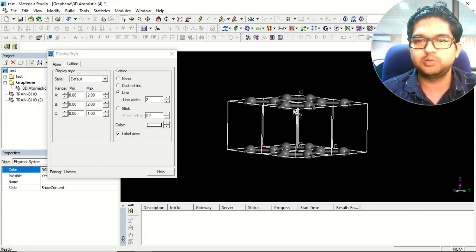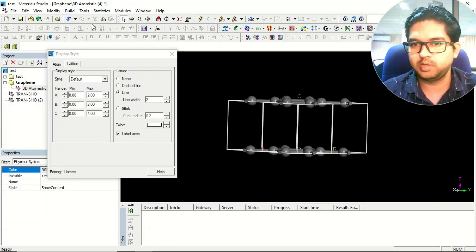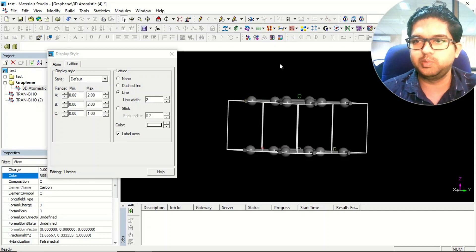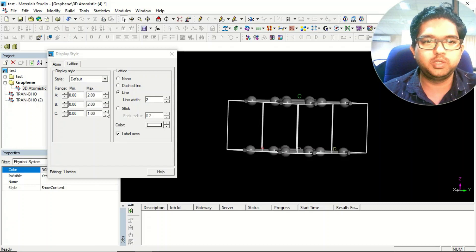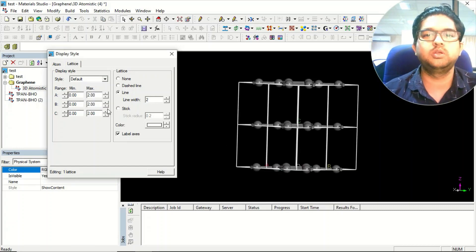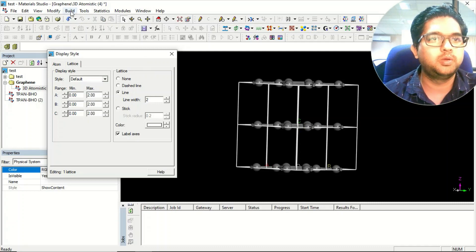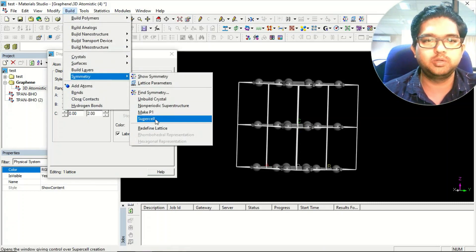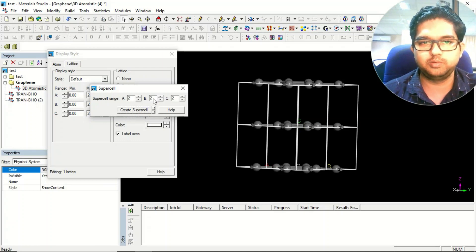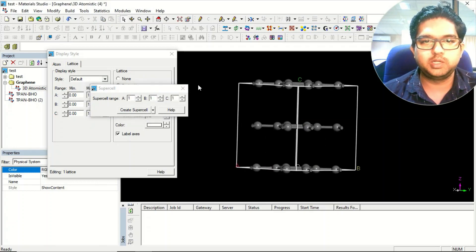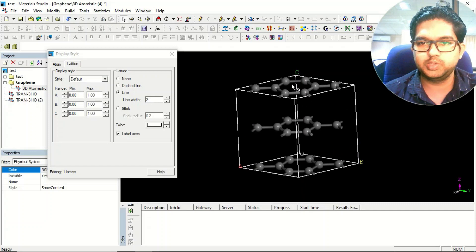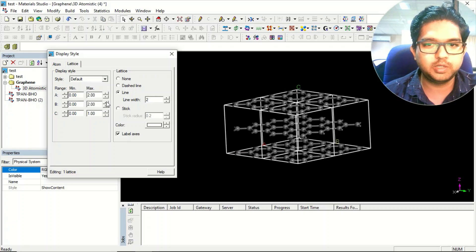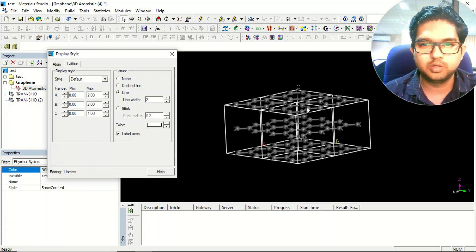In that case, we need to make a supercell. Right now both layers are equivalent — even if you lose the symmetry, both will remain equivalent. So first we need to increase the lattice in the third dimension, then go to Symmetry and create a supercell — a 2×2×2 supercell. Once the supercell is ready, we need to make an AB-AB lattice.